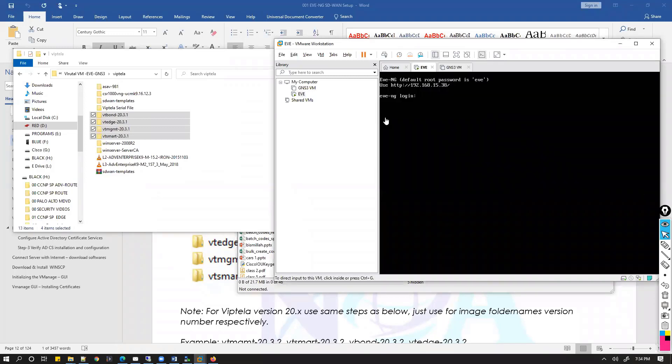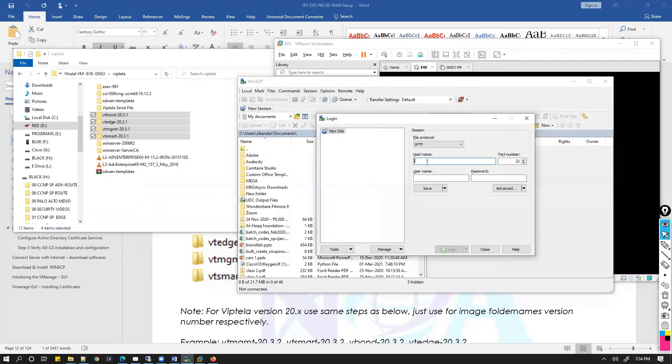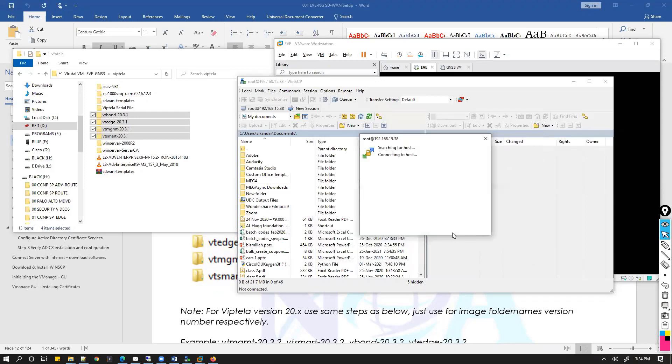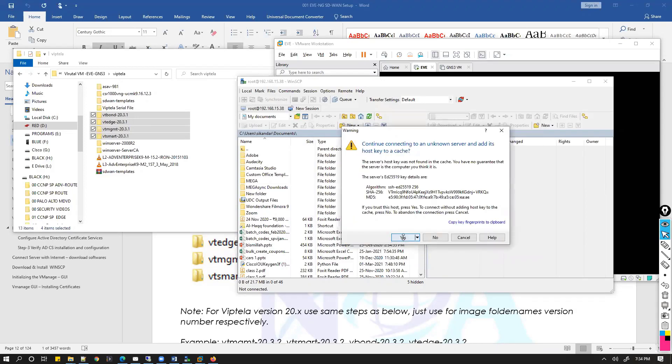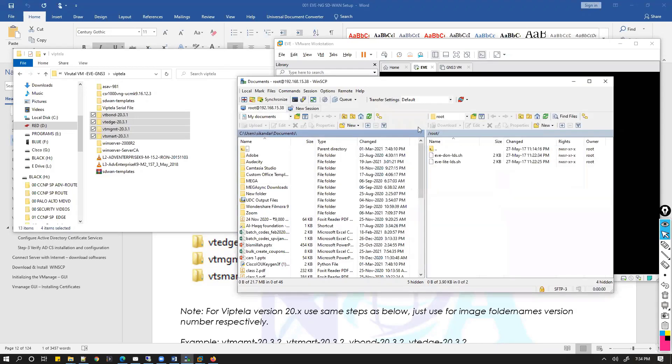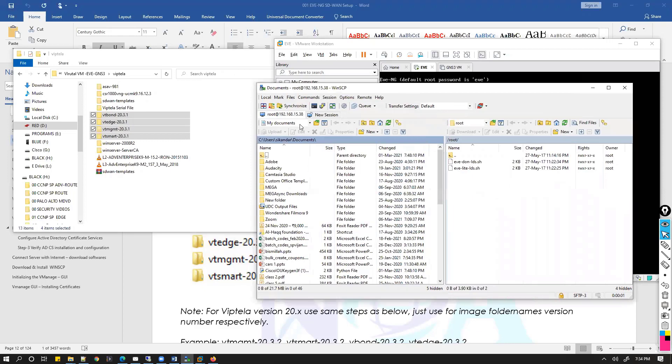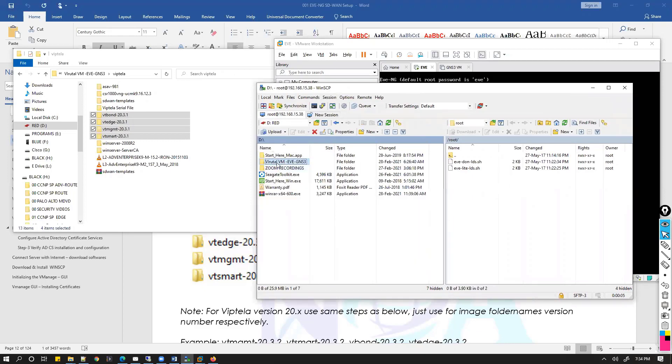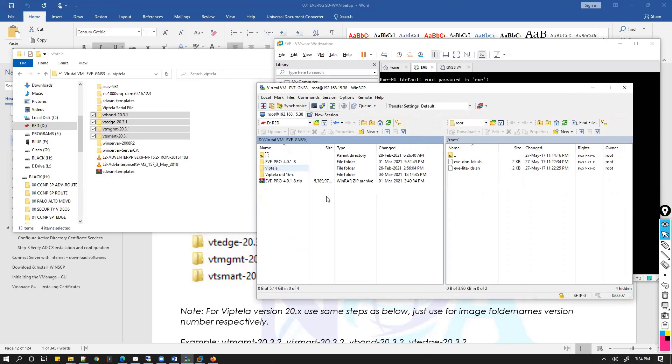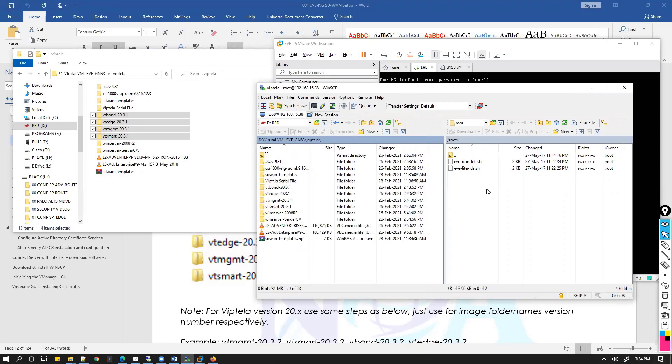EVE-NG is running, and the next step is we need to open up WinSCP. That's the IP of my EVE-NG, so connect with the CLI password. Once you quickly connect, we need to locate the images here in my drive. This is the folder. On the right side, we need to exactly copy these four folders. You can see one, two, three, four.